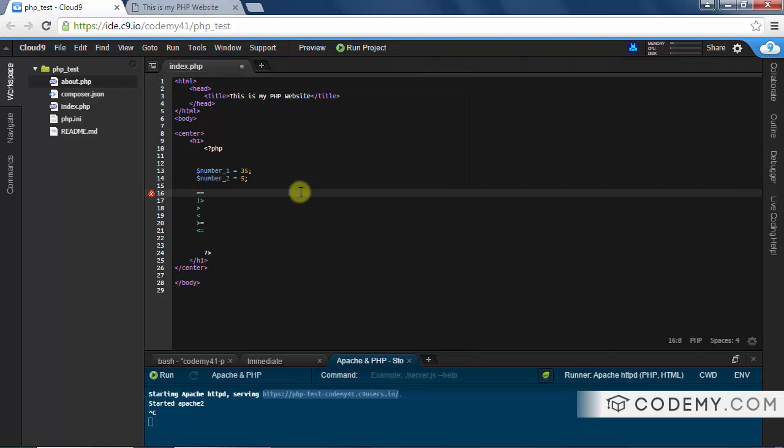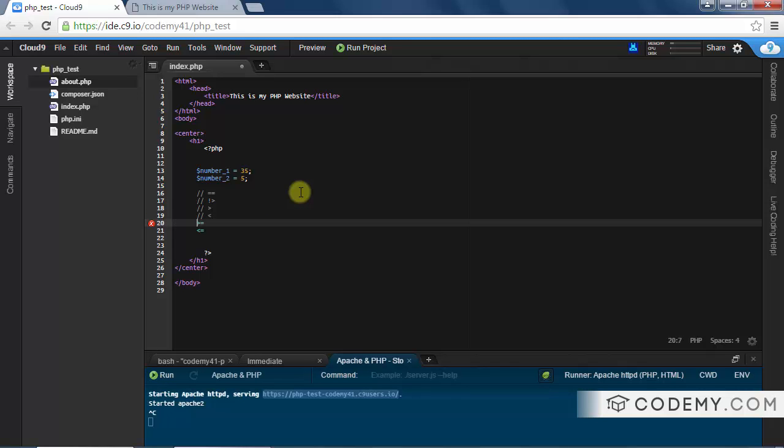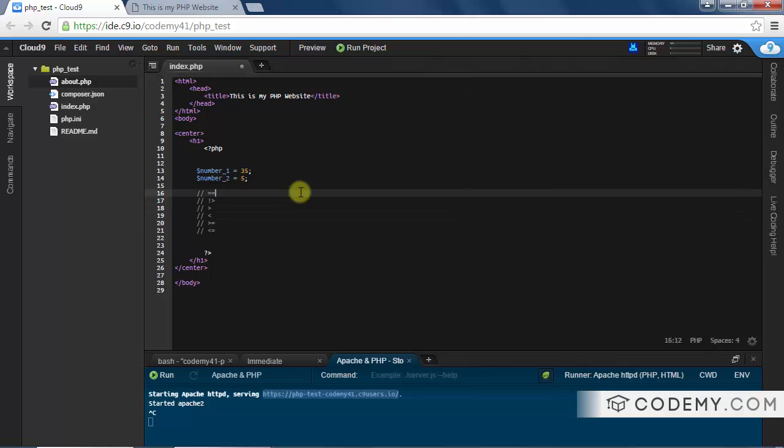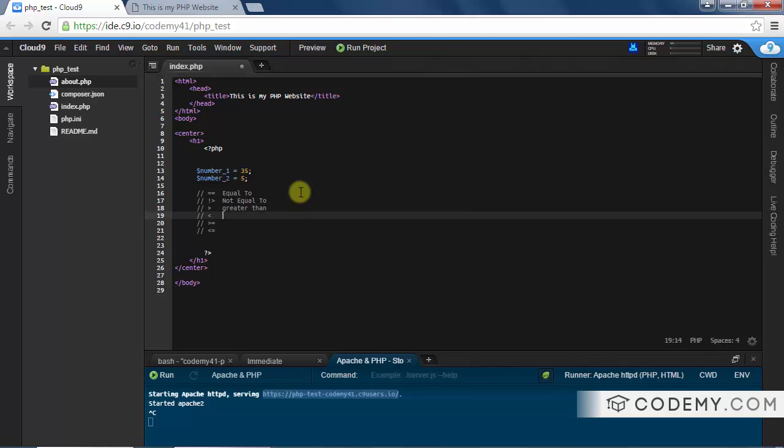In fact, let's just go ahead and comment these out: equal to (==), not equal to (!=), greater than (>), less than (<), greater than or equal to (>=), and less than or equal to (<=).